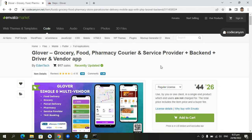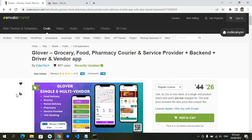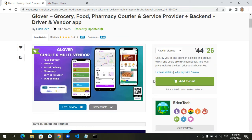We will be going to set up the mobile applications of this specific Glover app. The prerequisites would be buying this on the Envato market, as well as the licenses, and downloading all the required files.